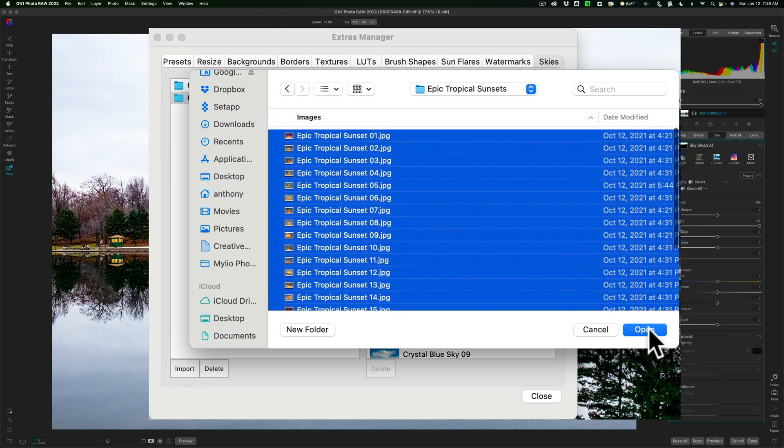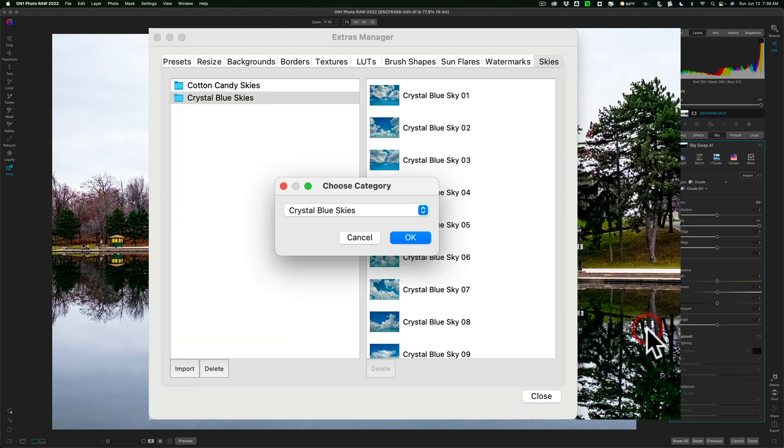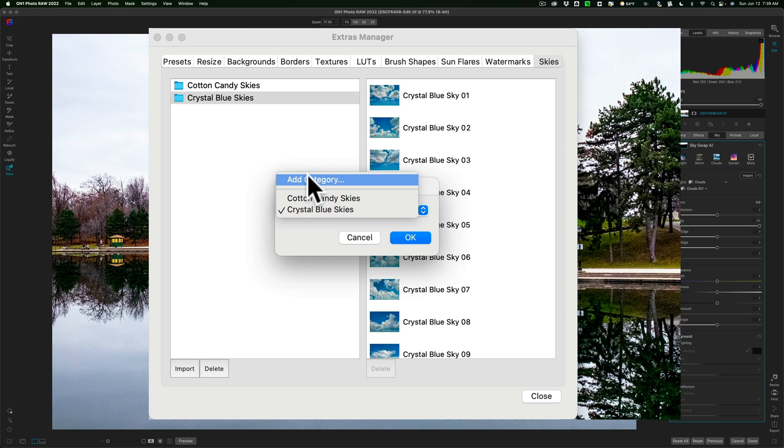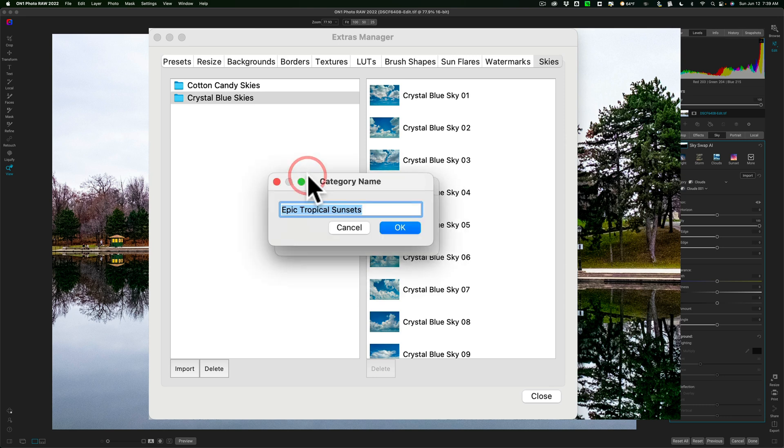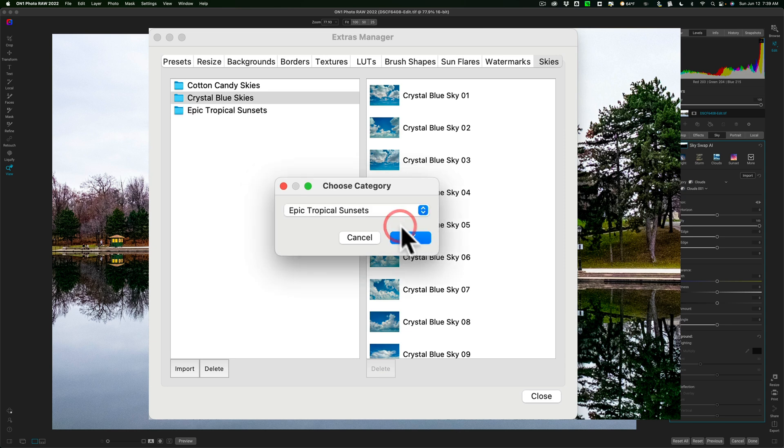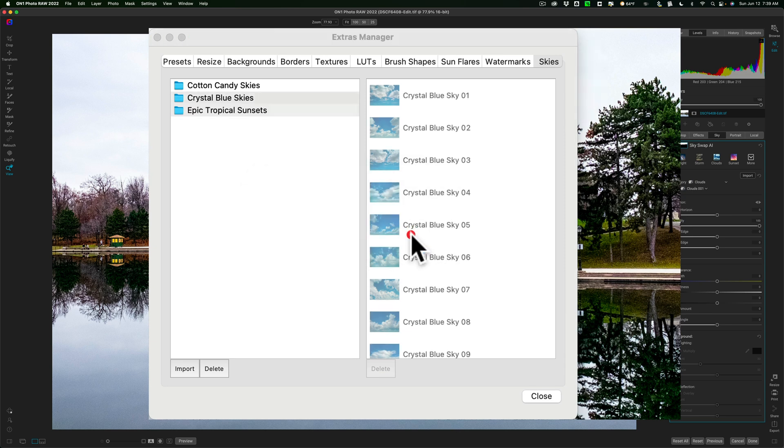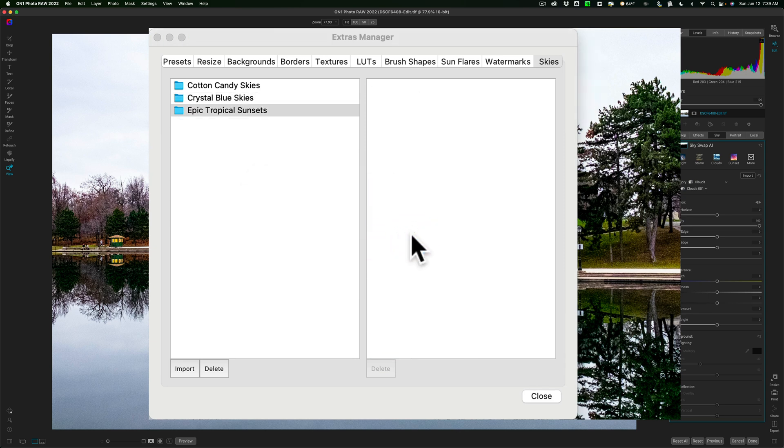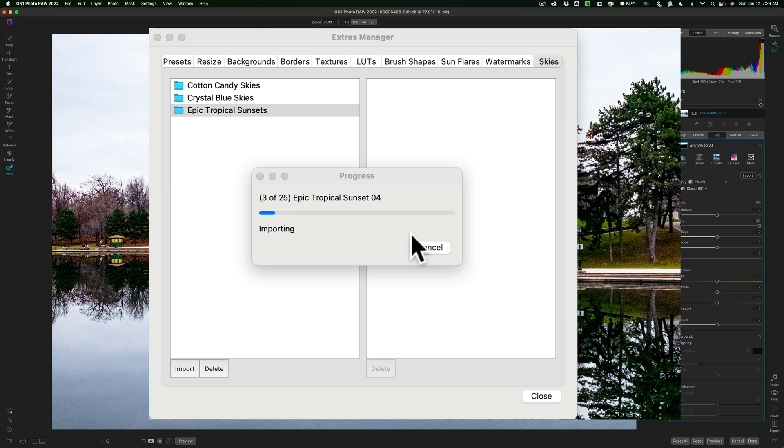I have them all selected, and then it's going to ask me to put them in a category. We're going to add a new category, Epic Tropical Sunsets. Click Import, and click OK, and then you'll see a progress bar pop up, and it's going to import those.